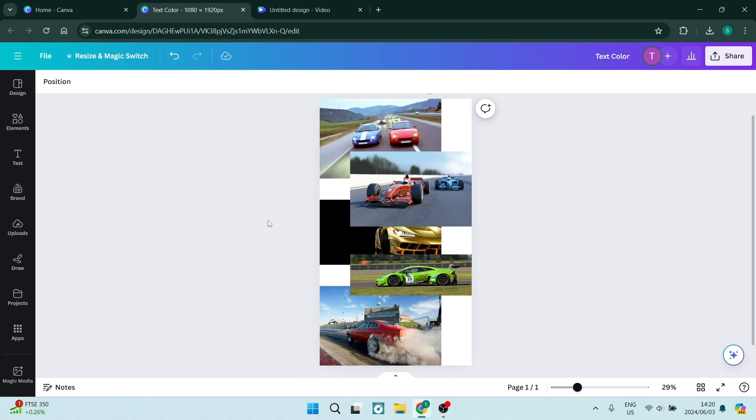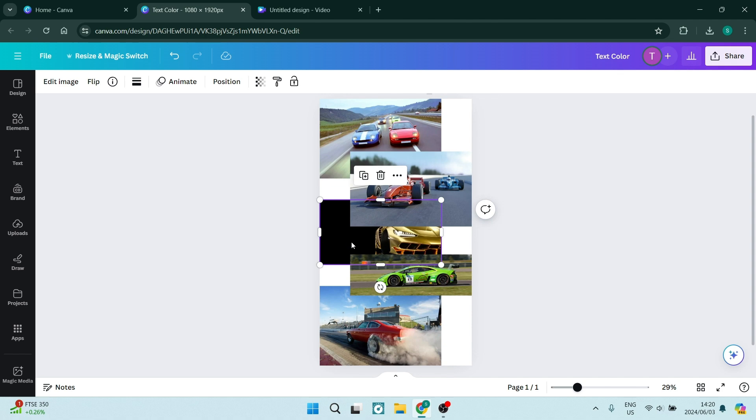Let's go ahead and select the image that we want to position to the front. Let's say it's this one here. Once you've clicked on it, you can go to the top of that ribbon that's just appeared and click on position.